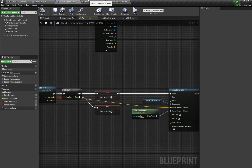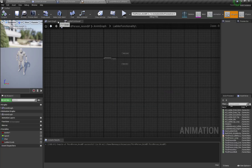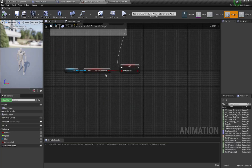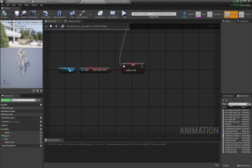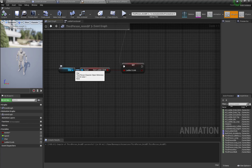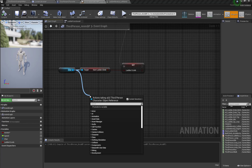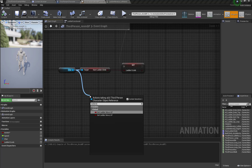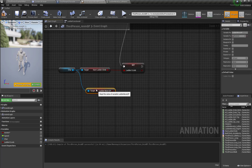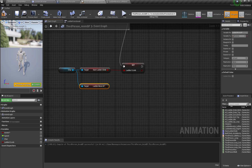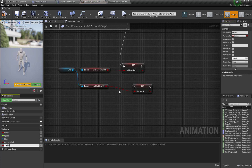Now let's open our animation blueprint. In the event graph, here is our character reference. We're going to search for Ladder Move Up and create a variable called Ladder_Move_Up.